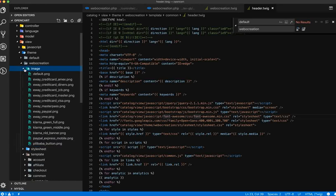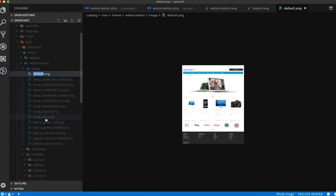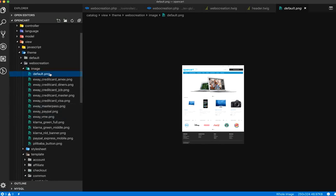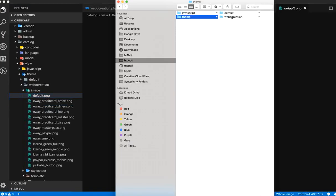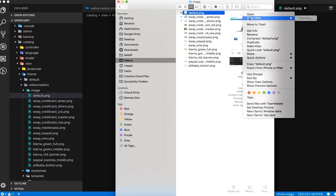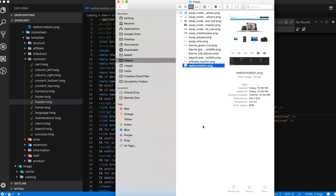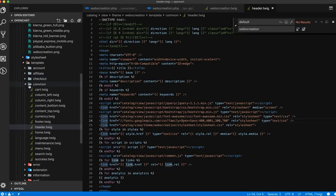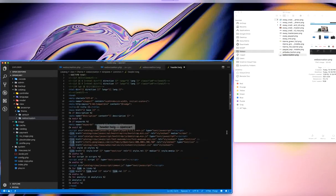Now open the image folder. Instead of default.png, rename it to web creation.png. Let's go to the web creation image and rename it to web creation.png. With these changes we have made the web creation theme, so let's go to the browser.